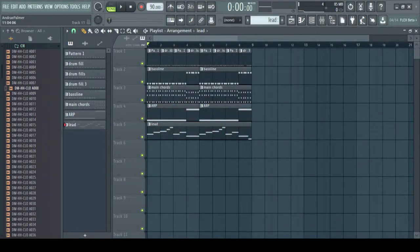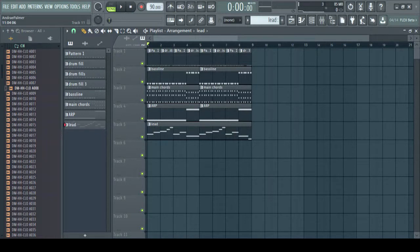Hello my name is Andre Pam and welcome again to another tutorial. We will be building a dancehall beat from scratch.